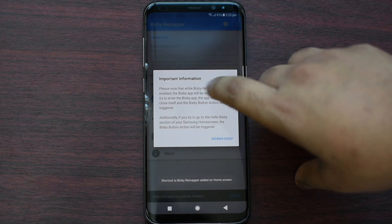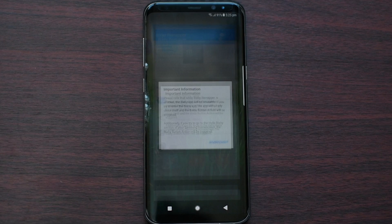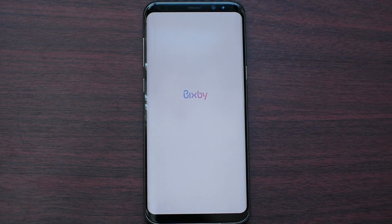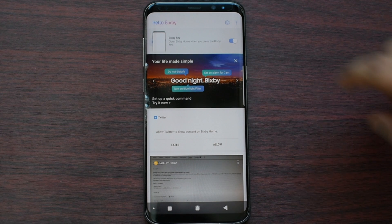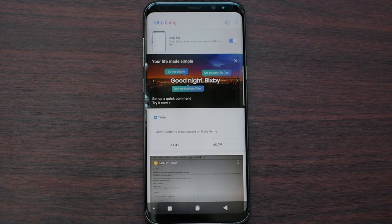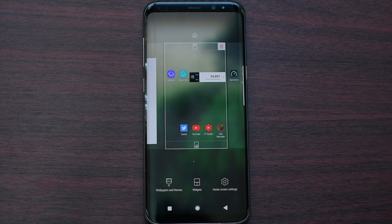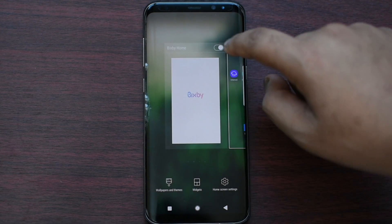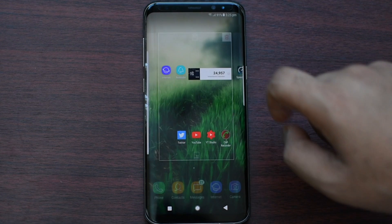Then make sure that you enable Bixby. So just go to the home screen, then swipe it across. Then click on the setting icon and make sure that you check this option. If you don't see Bixby, then just do a zoom in or zoom out, then toggle the option and then follow the steps.